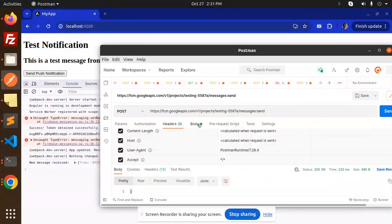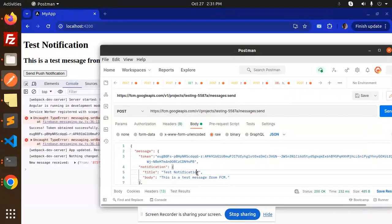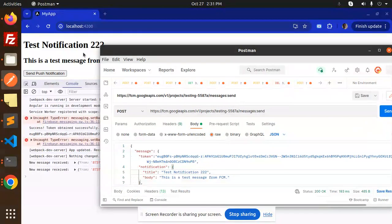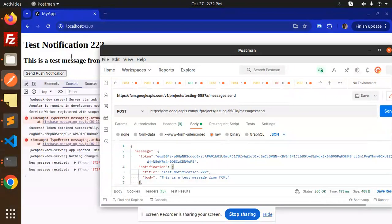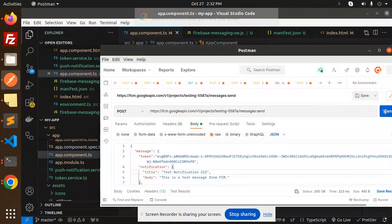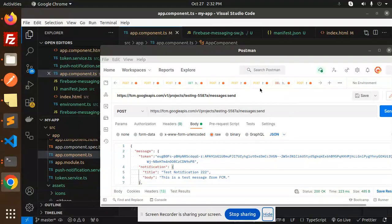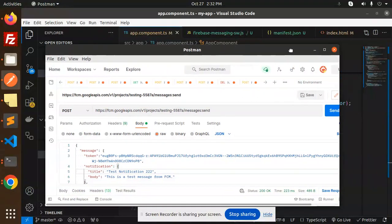Whenever somebody sends a notification and you are in the browser, it will pop up like this — a test notification. You can change the body parameters as needed. You can make it a toast notification also. Once you are sending the notification from the Firebase API, you can modify it accordingly — whether it's a post message or a pop-up. If you close the browser, it will come as a background notification.